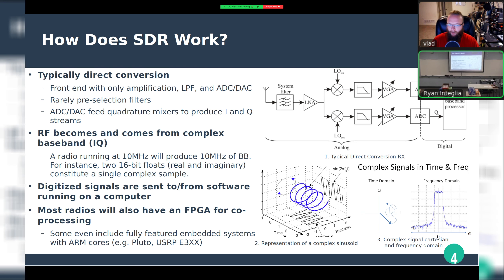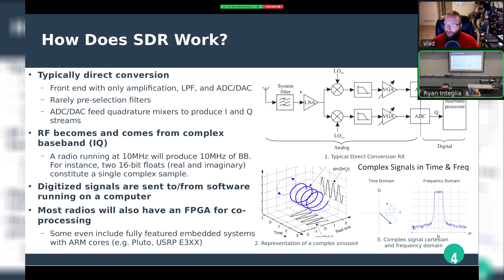How does SDR work? The architecture is what's called a direct conversion receiver — essentially a very bare-bones RF front end with just amplification, a low-pass filter, and an ADC or DAC (analog-to-digital or digital-to-analog converter). In some cases you might have a system filter or pre-selection filter, but that's actually really rare.